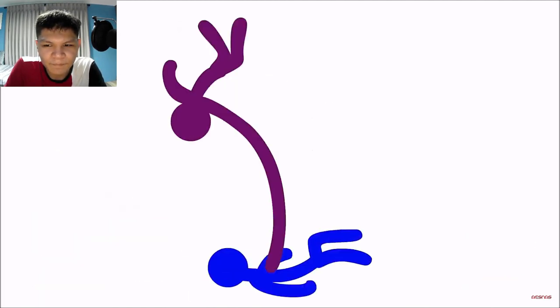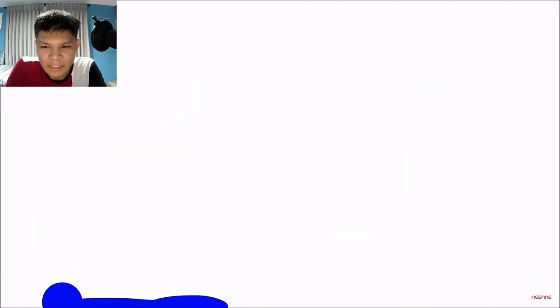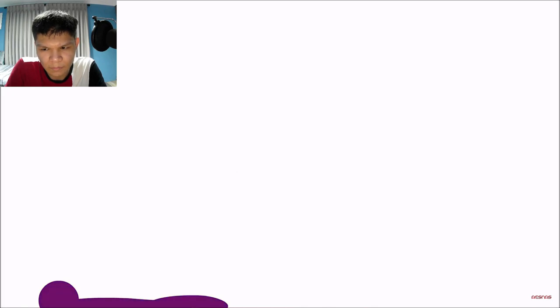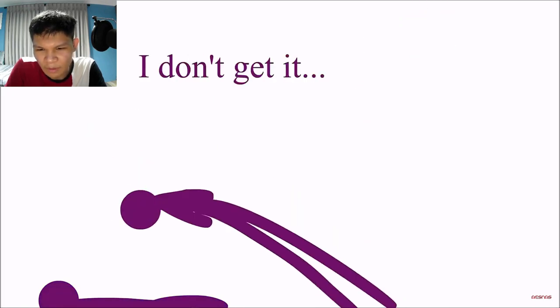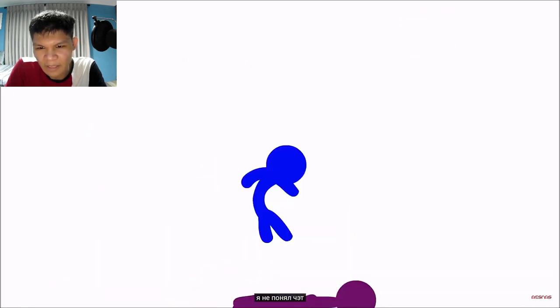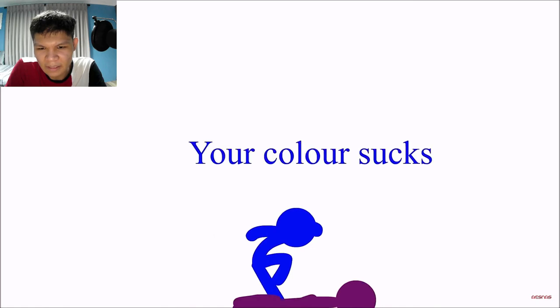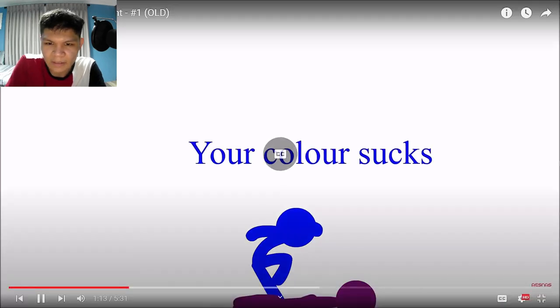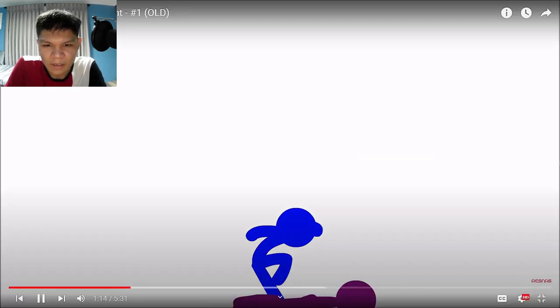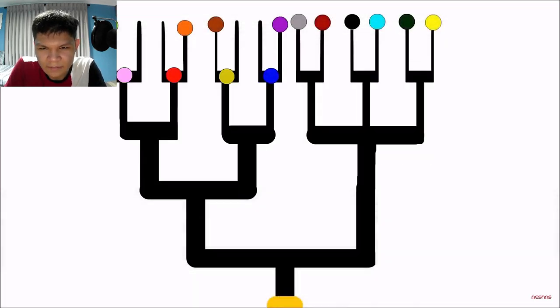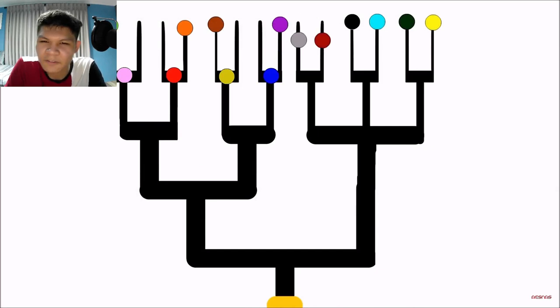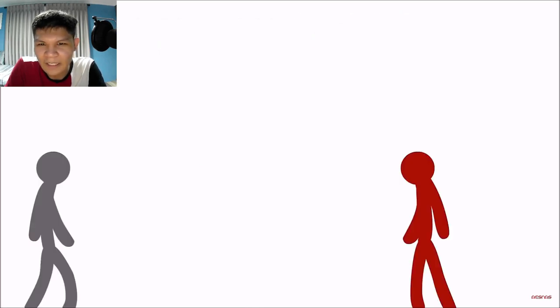Okay. Stretch your limbs. Uh... What the? Purple? I don't get it. Your colors suck. Okay, I don't get a blue's power.